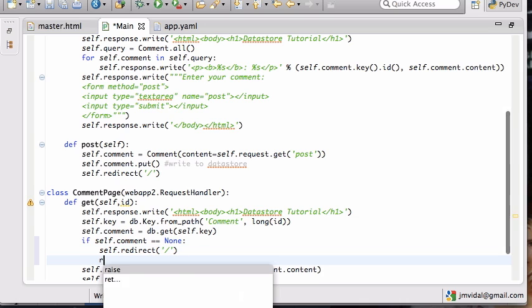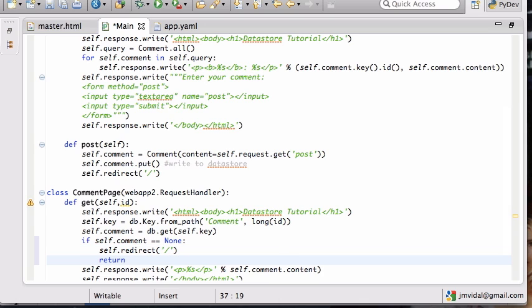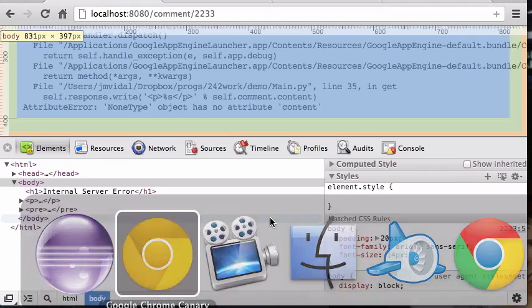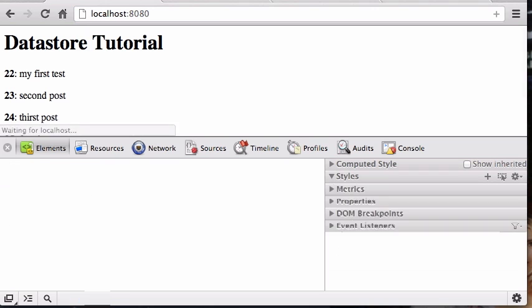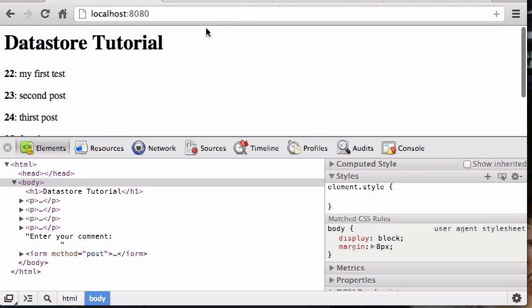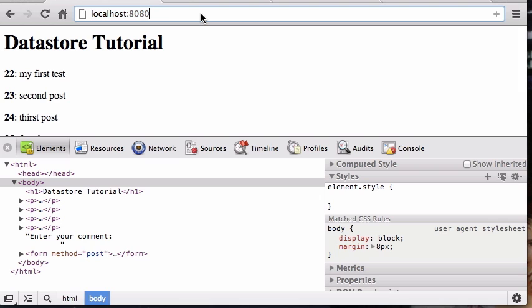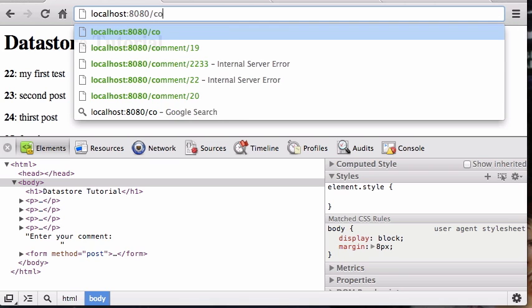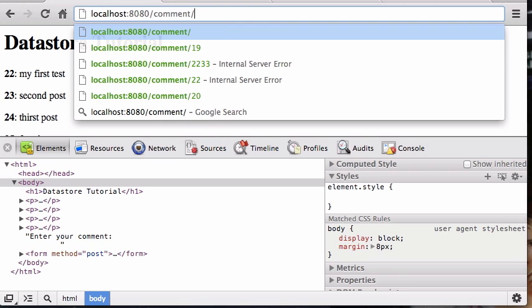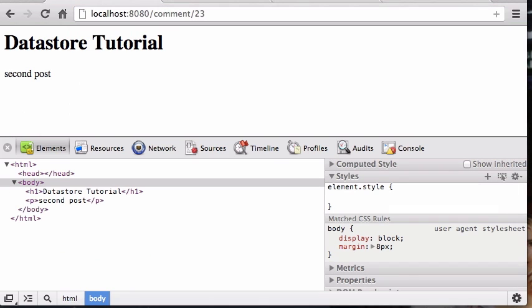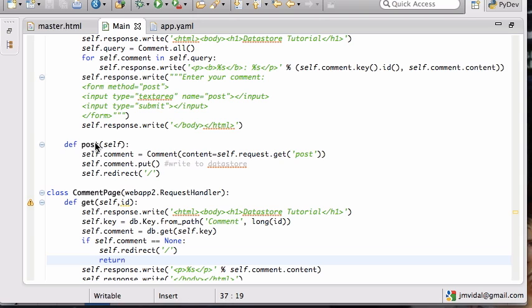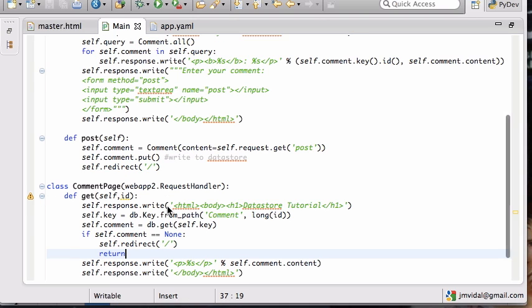Then that means that comment doesn't exist, that person is crazy, so you're just going to redirect them to the main page. Something like that might be a better thing to do for comments that don't exist. So if I want to get comment 23, that should be a second post and there you go, we got our second post.